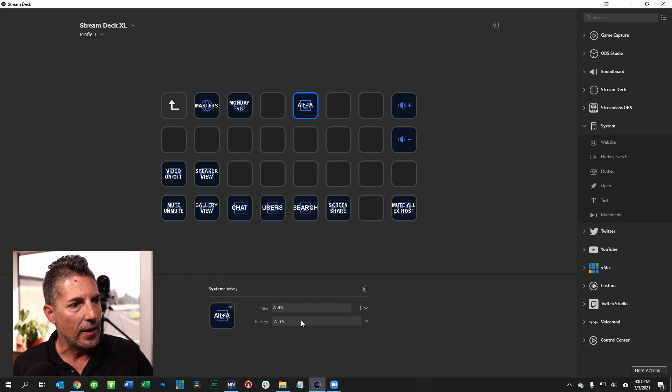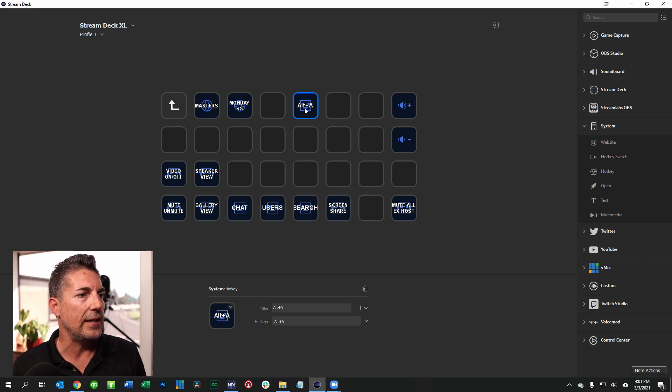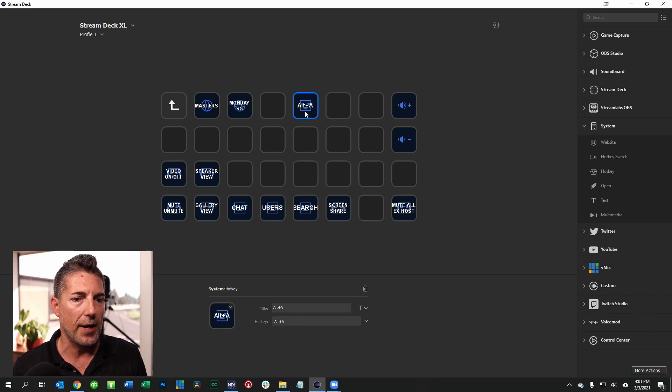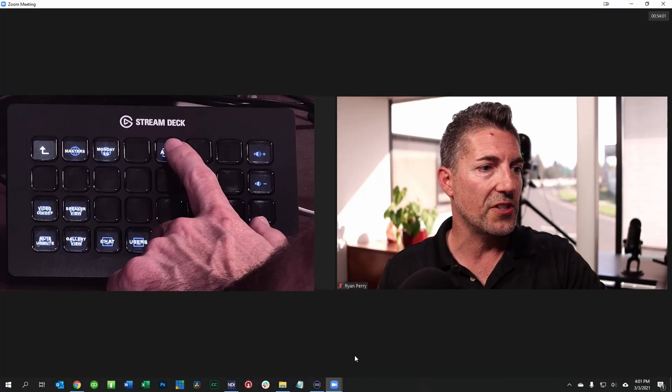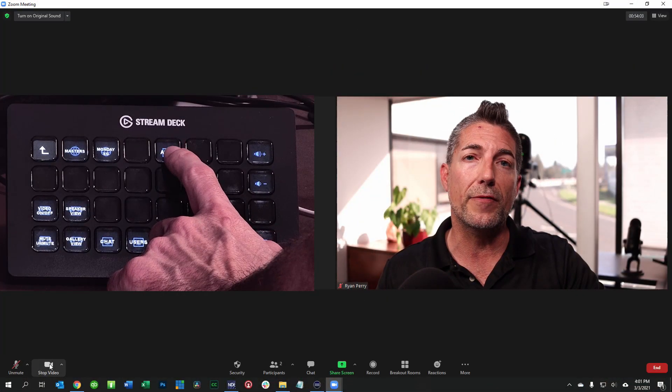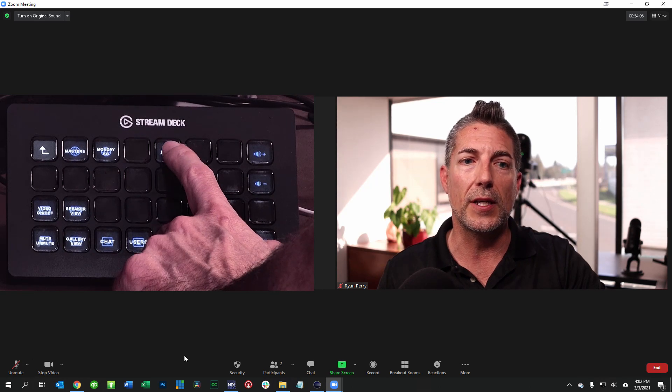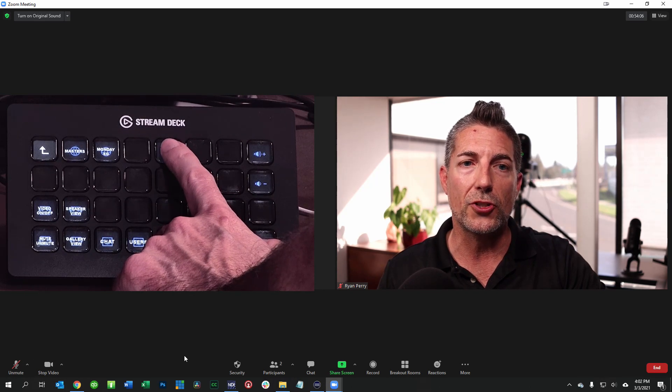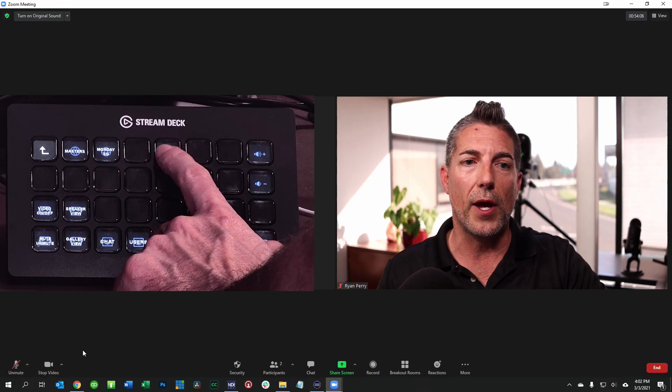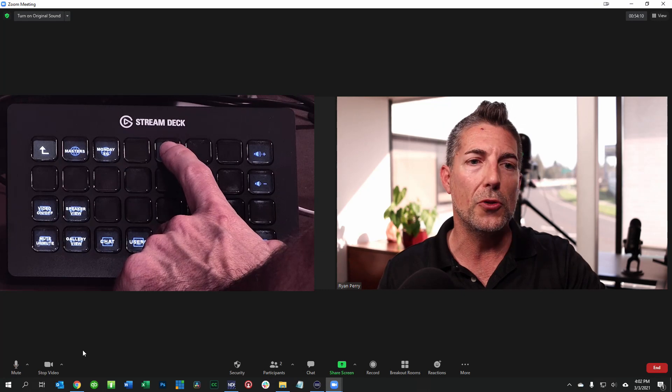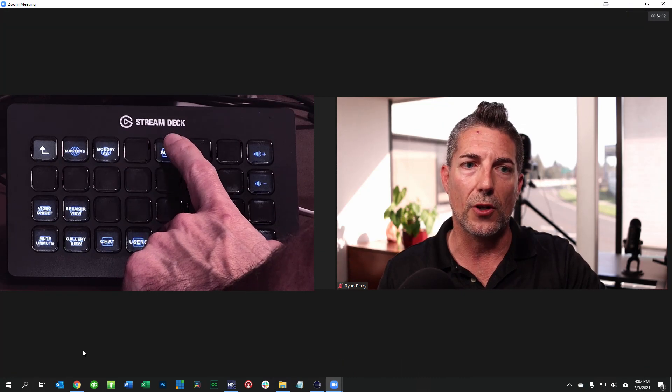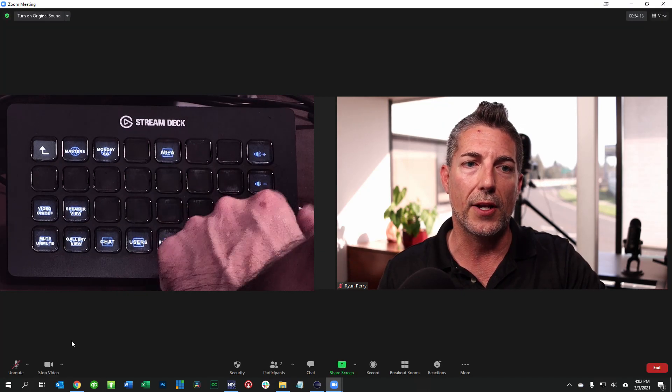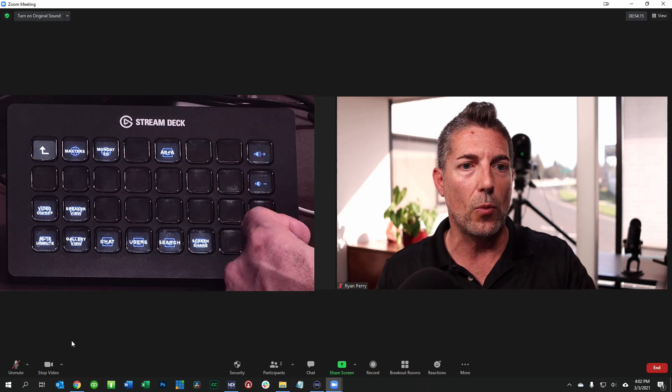So now if I go over to Zoom as an example you can see that my microphone is currently muted. If I click the button that I just created it's going to go ahead and unmute that microphone. Then I can go ahead and mute it again if I want to.